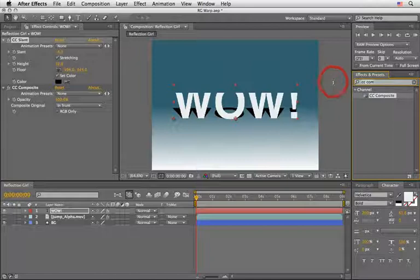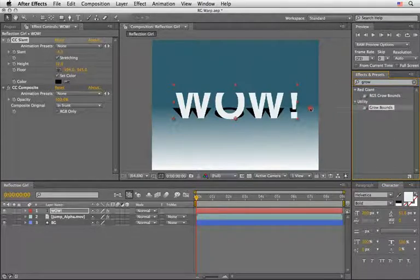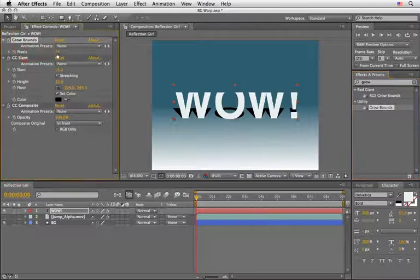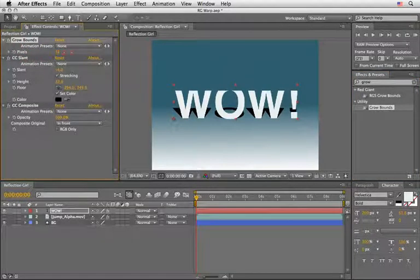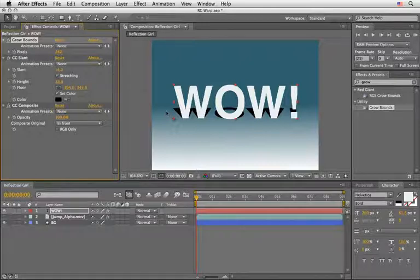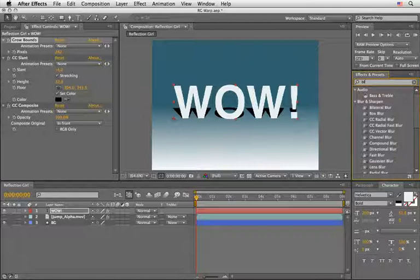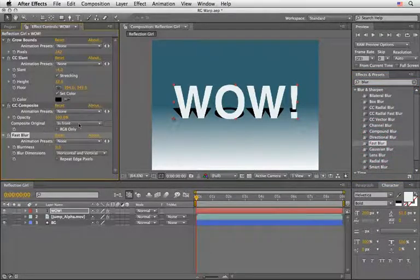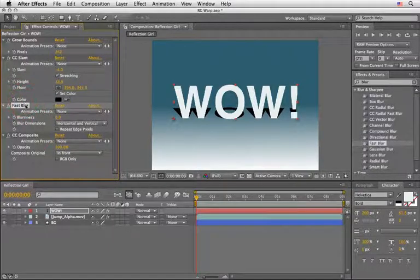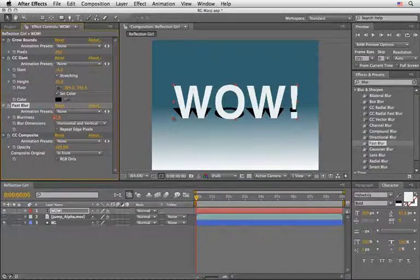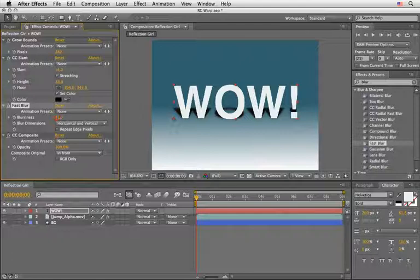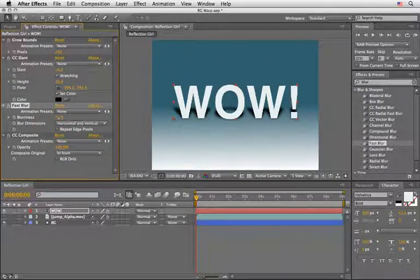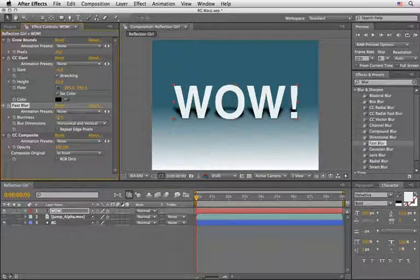But once you go too far it starts to crop your letters, so again we can solve this very easily with the grow bound effect like we did before. Let's just drag it before everything and change the amount of pixels so we have more to work with. Now if you want you can also soften the shadow by applying a blur effect, let's just try a fast blur this time. Again we will place the fast blur on top of the CC composite so the CC composite will be the last filter that we will use. And basically we are there, so we've got ourselves a nice 3D shadow that looks like it's projected on the floor. So once again you can save this as an animation preset and reuse it over and over again.